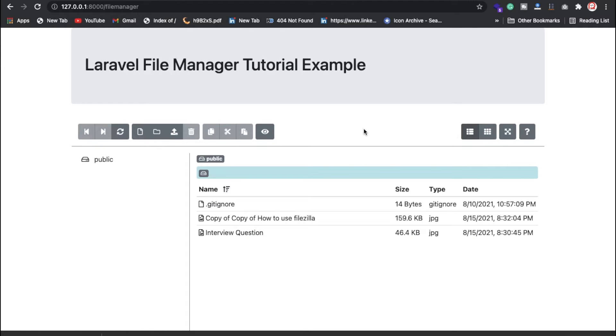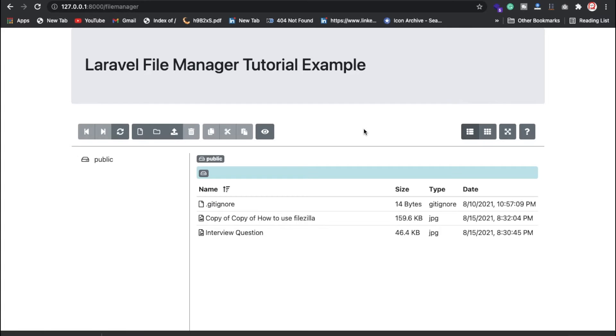File manager is basically suppose you're creating any server, any kind of thing, so you want to manage all files. This way you can manage in Laravel. I'm going to show you how you can do that. I hope you know how to install Laravel, what is migration, what is the basic information about the dot env file.